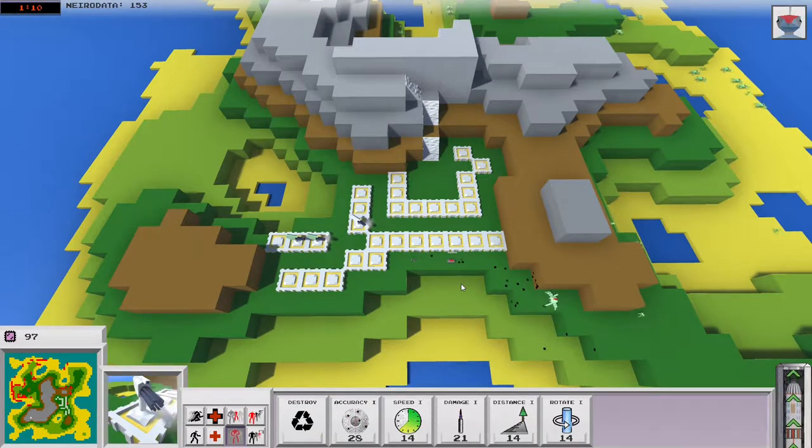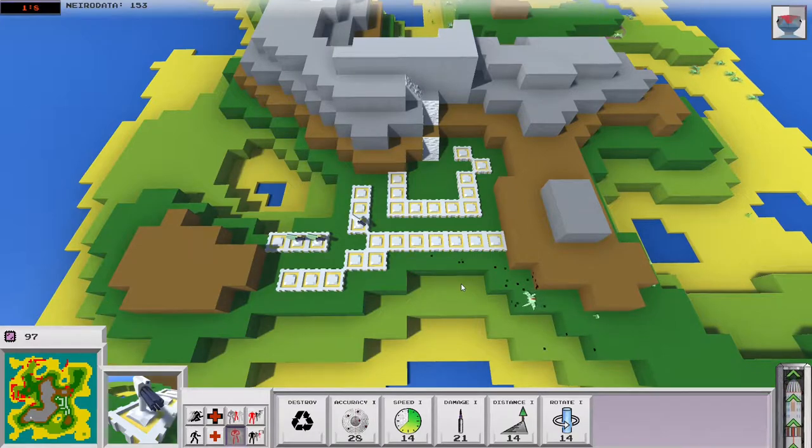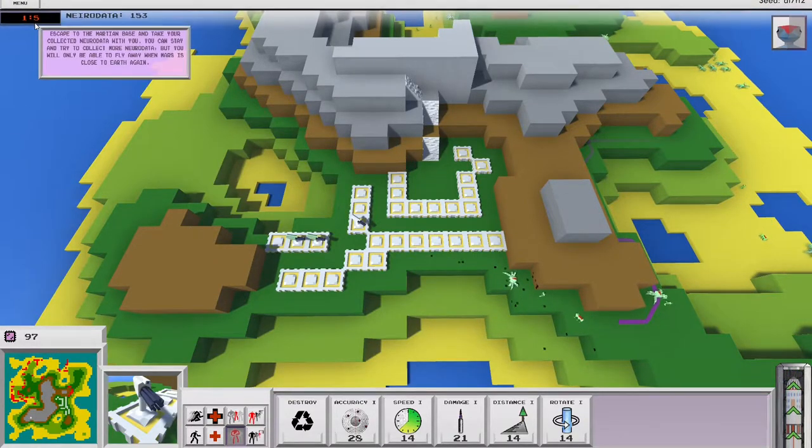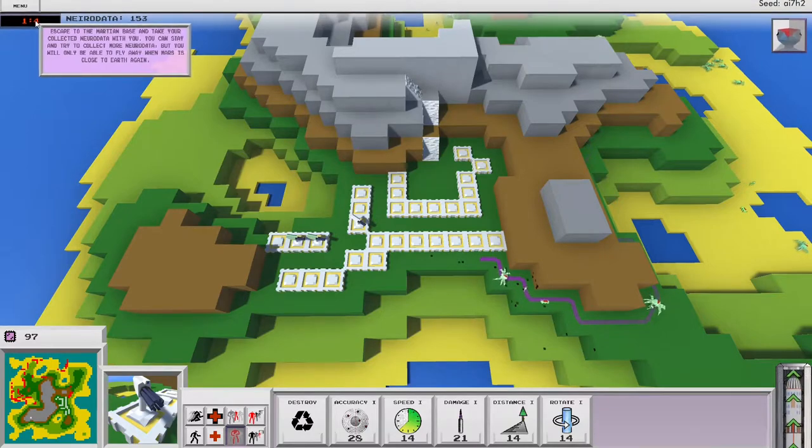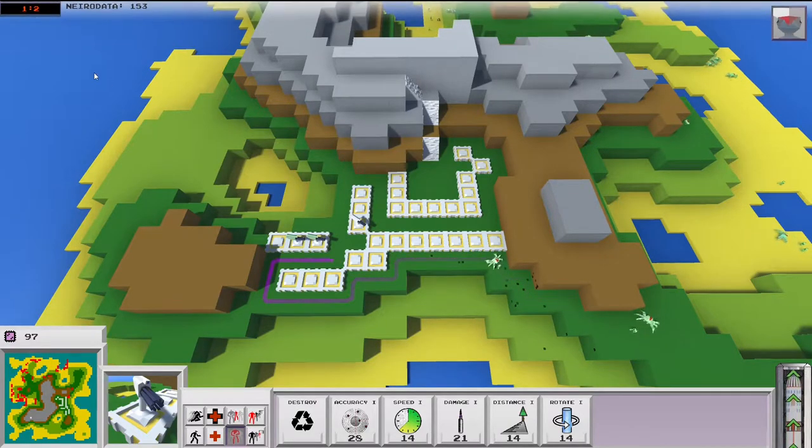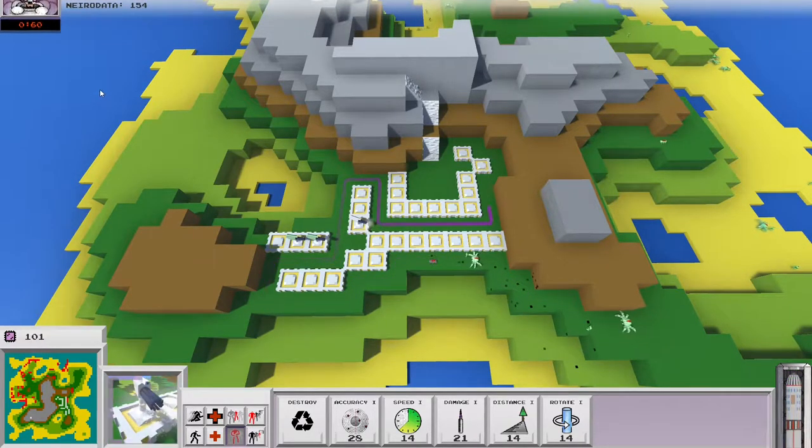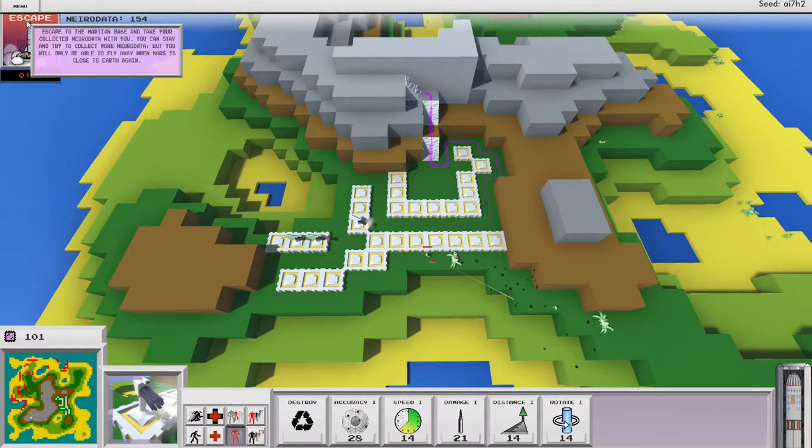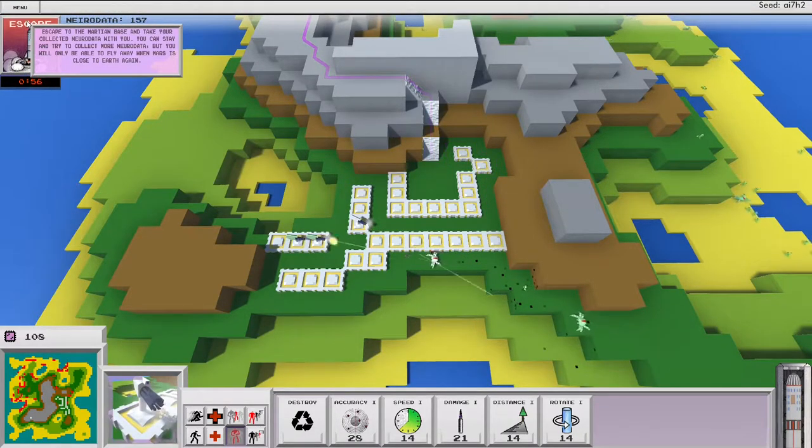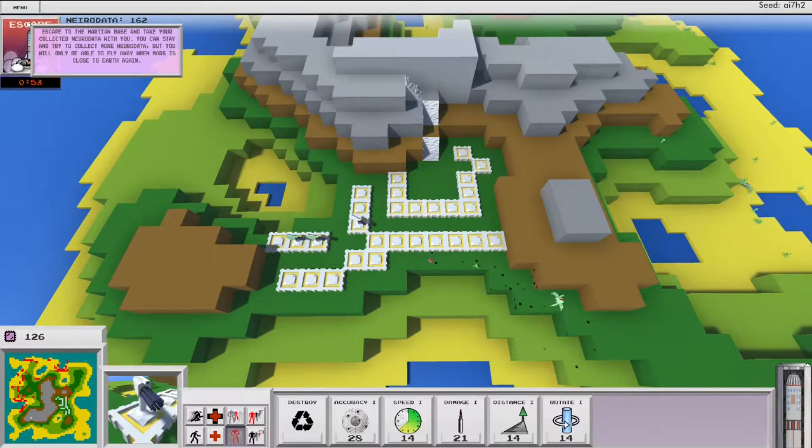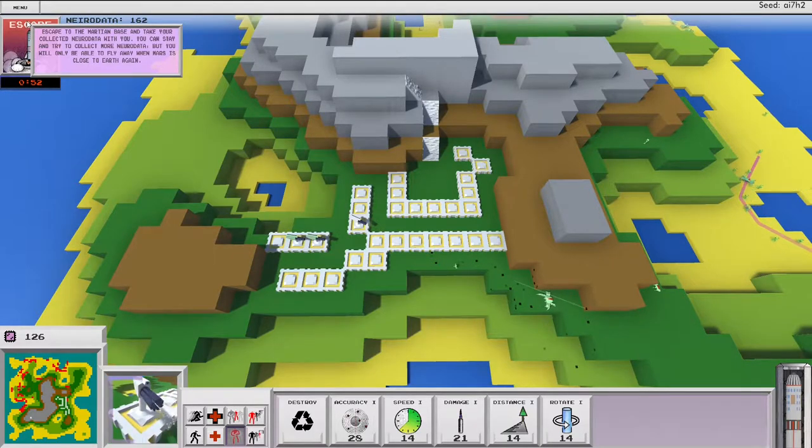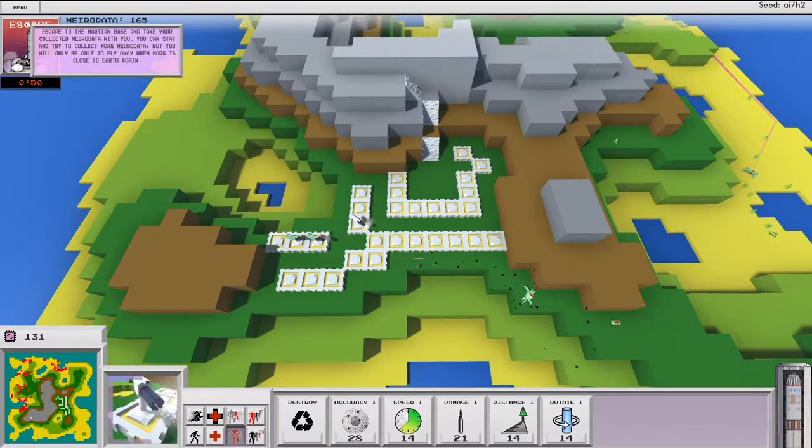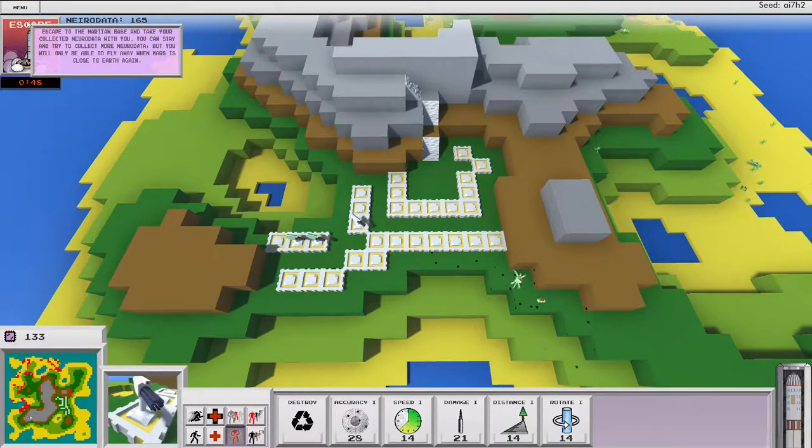And so we're also going to see right here, you can see in the upper left. So this, there should be a zero, right, in front of the single digit seconds. But so once this counts down, and it's under a minute, we get this button that shows up. And you can see right there, escape to Martian base, and take your collected neurodata with you. You can stay and try to collect more neurodata, but you will only be able to fly away when Mars is close to Earth again. So, you kind of get that.